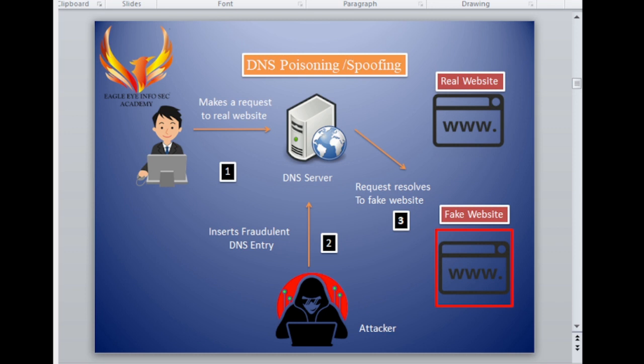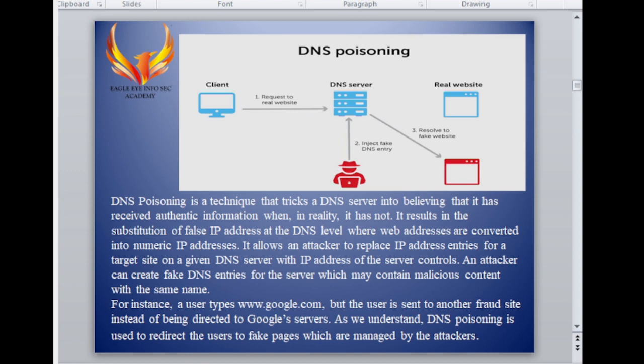DNS Poisoning is a technique that tricks a DNS server into believing it has authentic information when in reality it does not. It results in the substitution of false IP addresses at the DNS level, where web addresses are converted into numeric IP addresses.